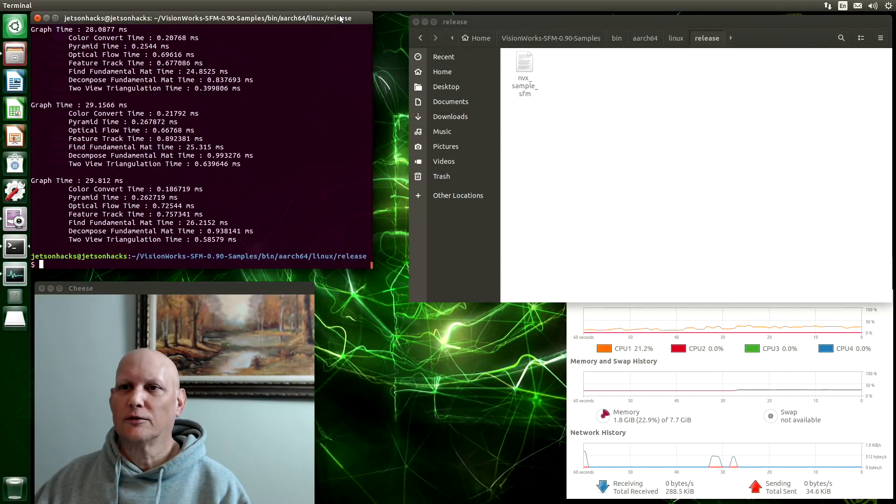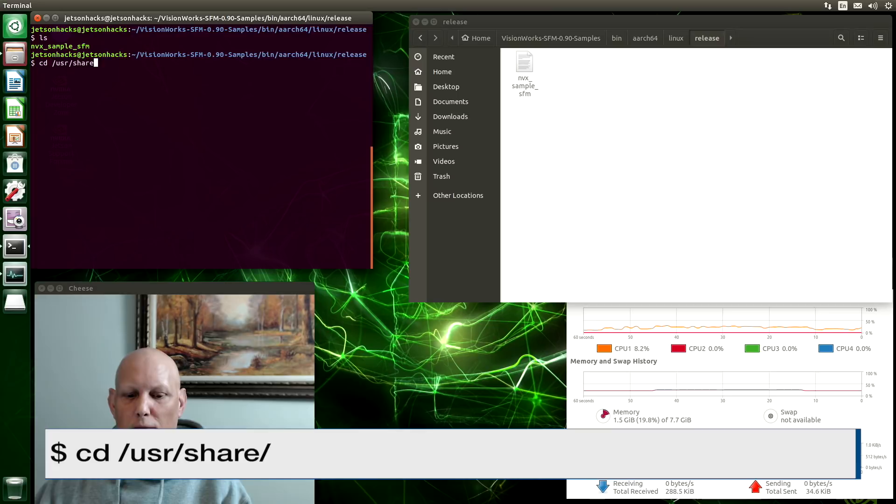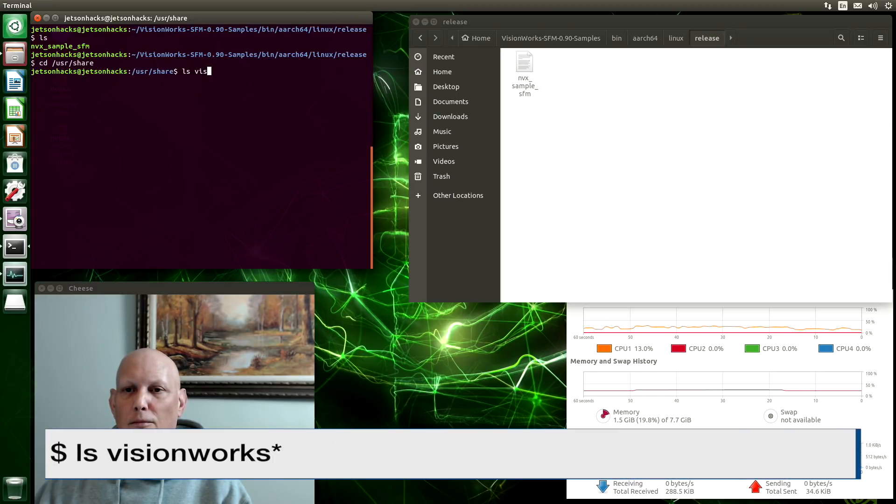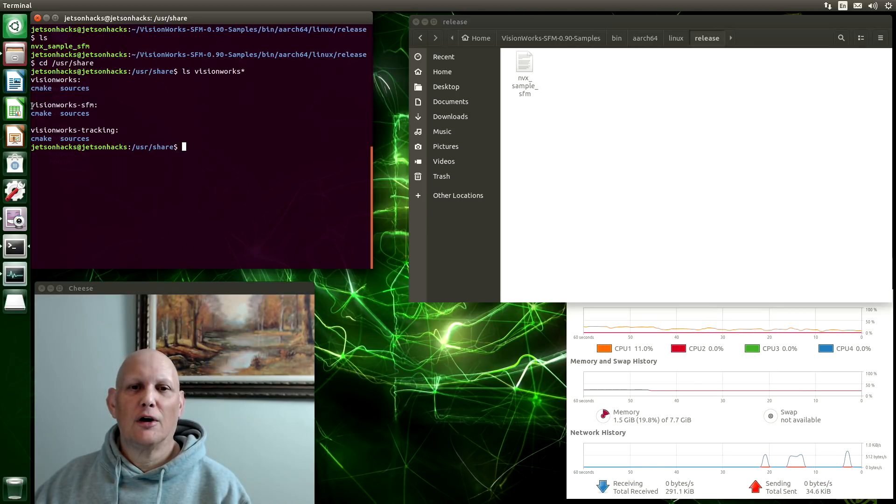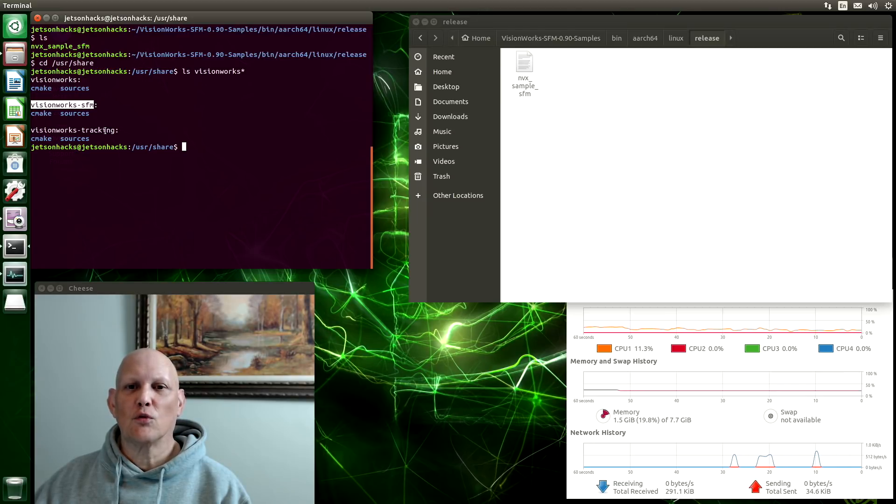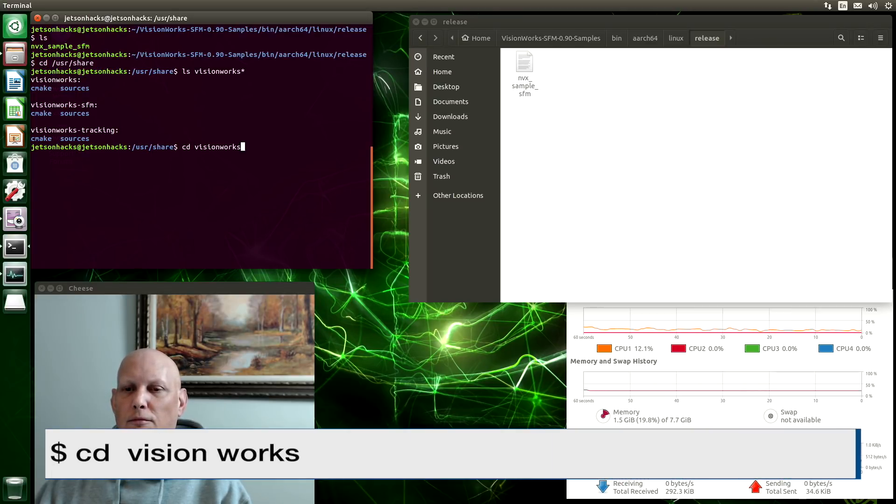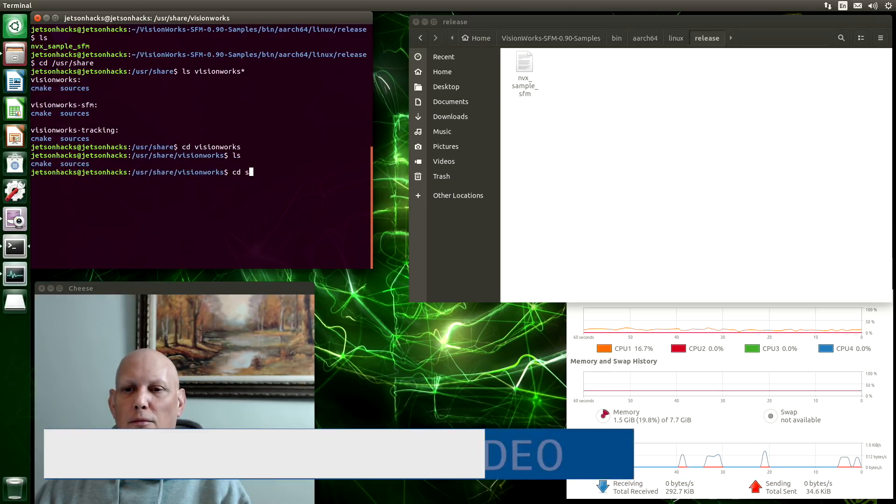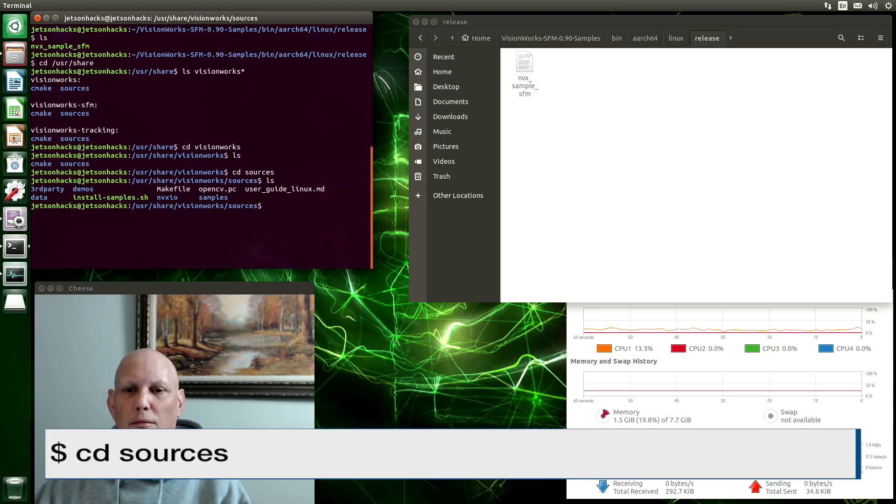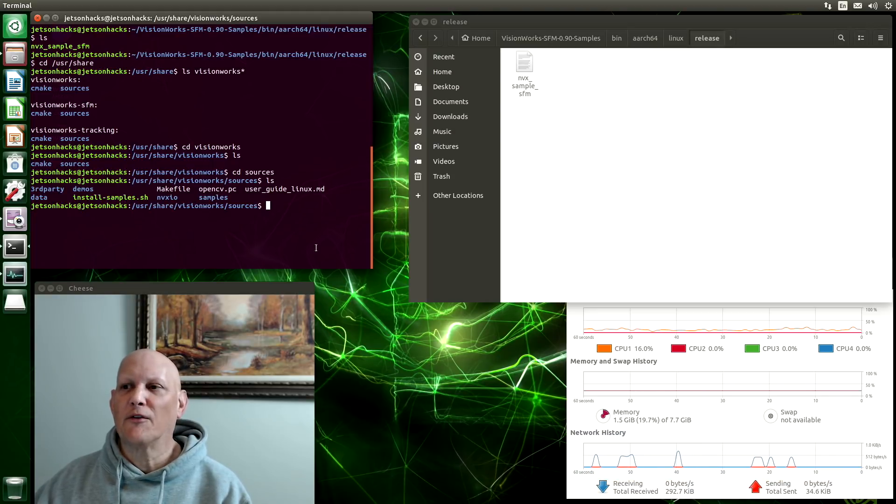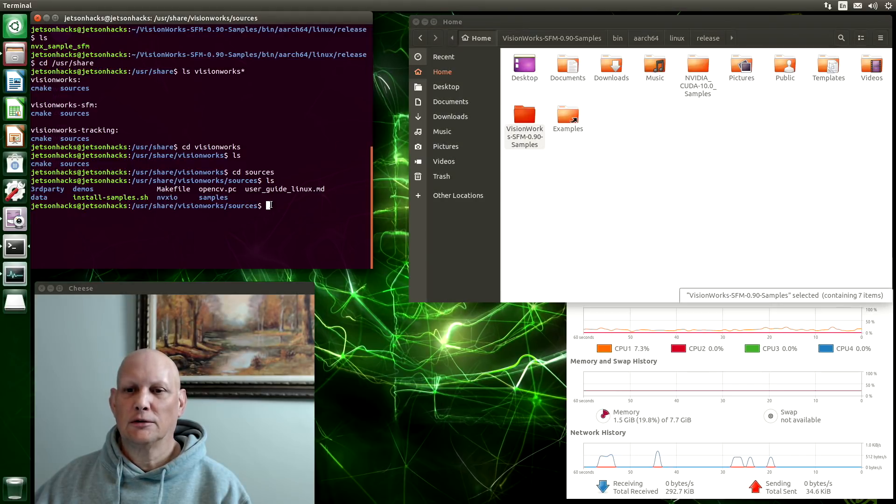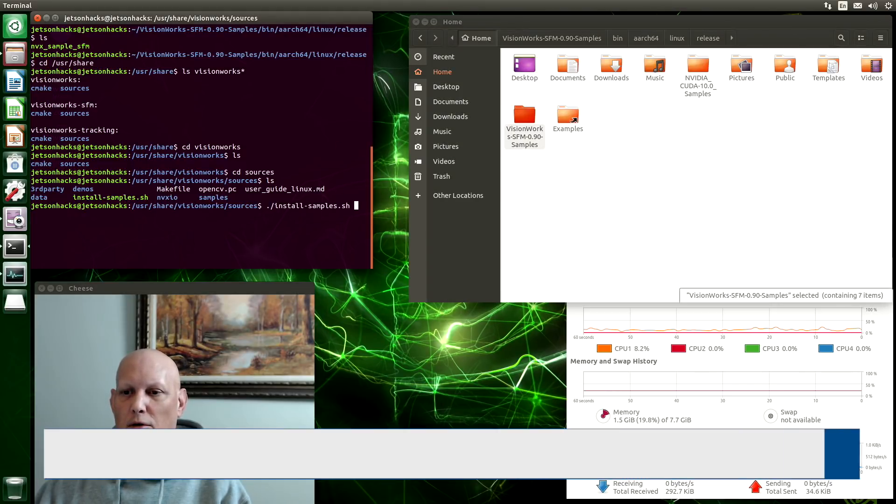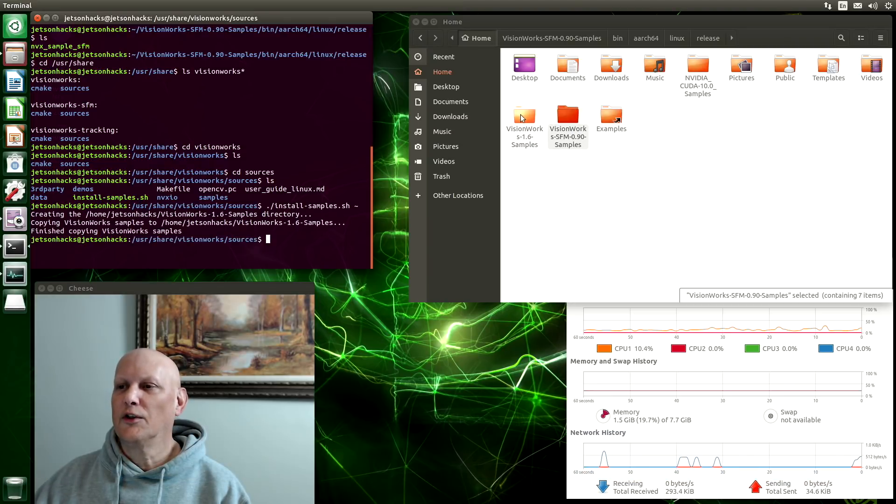The next set are a little bit more buried. Let's close this. We have three sets of VisionWorks samples. The VisionWorks SFM, which we've already seen. VisionWorks and VisionWorks tracking. Let's go take a look at VisionWorks. There's a convenient script located here to copy the files. Let's put it into our home directory. You can see they showed up.